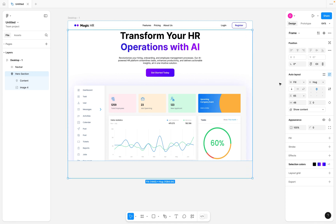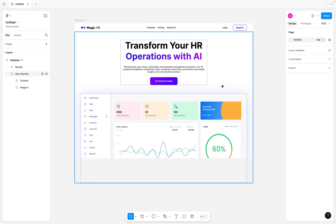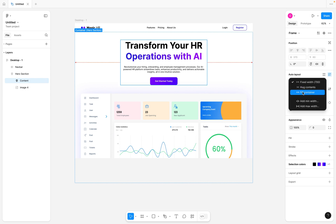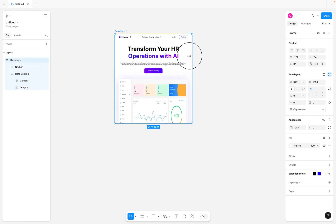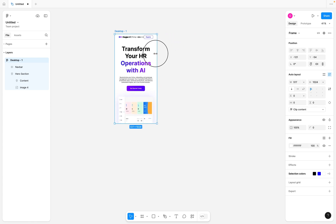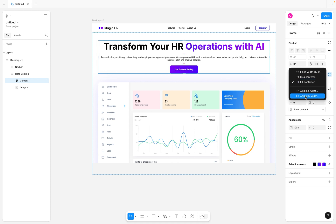This is looking nice now. The next thing is to focus on the content section — I'll set it to fill container. You can see it now fills the entire container. Selecting the desktop frame and scaling in and out, the contents are being scaled. However, the challenge is that we don't want the header text to span the full width from beginning to end — we want it to have a maximum width where it is contained.